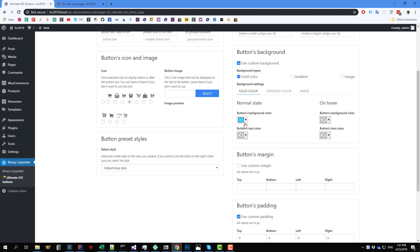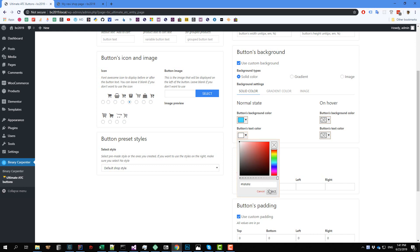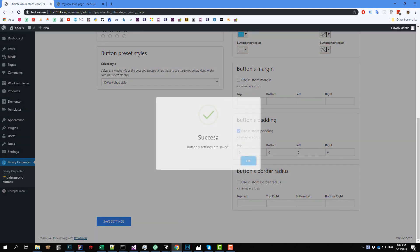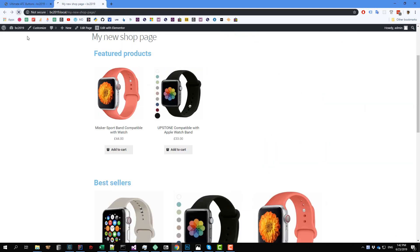And on this background, I want to use a white color for the text. Now I save the settings, load to my shop page, reload that. And you see that we have the white text on the background, blue.